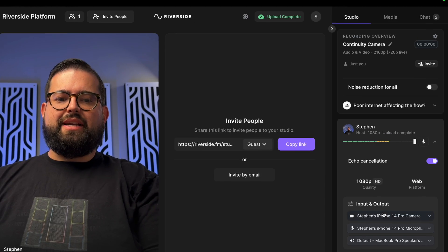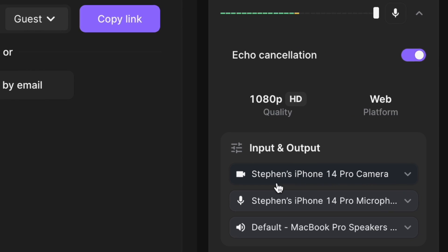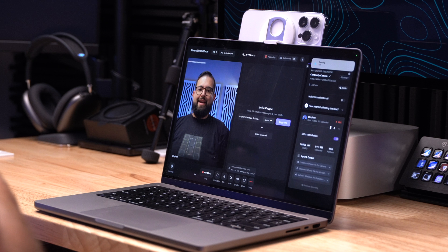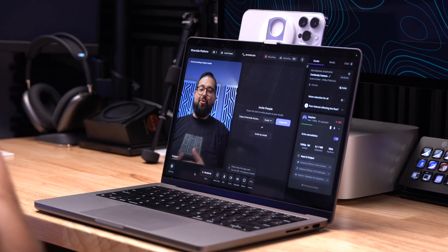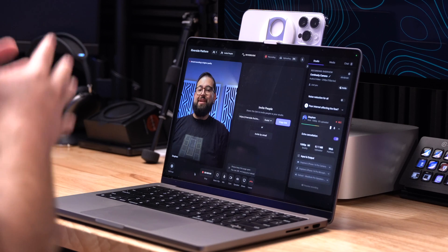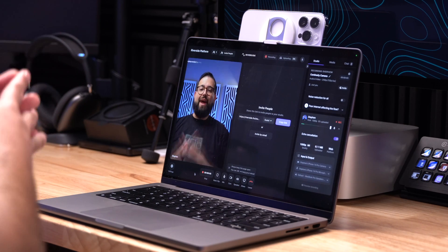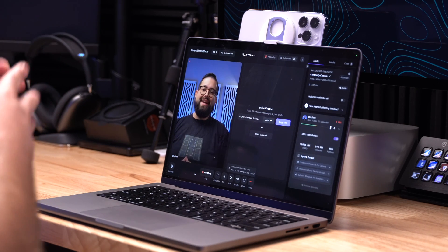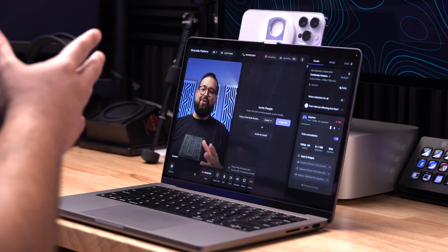And as you can see here in the right hand column, my iPhone 14 Pro camera is being used as my video input. And after hitting record, you can see my iPhone 14 Pro camera is being used right inside Riverside. I've started a recording and this is actually the video recorded inside Riverside directly from my iPhone 14 Pro camera with Continuity Camera.